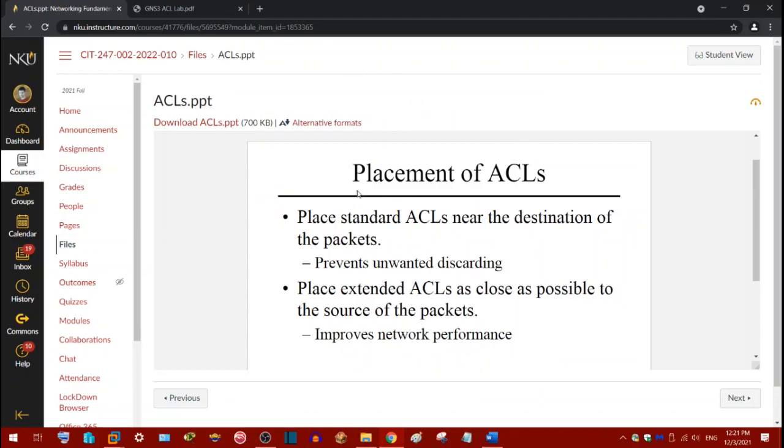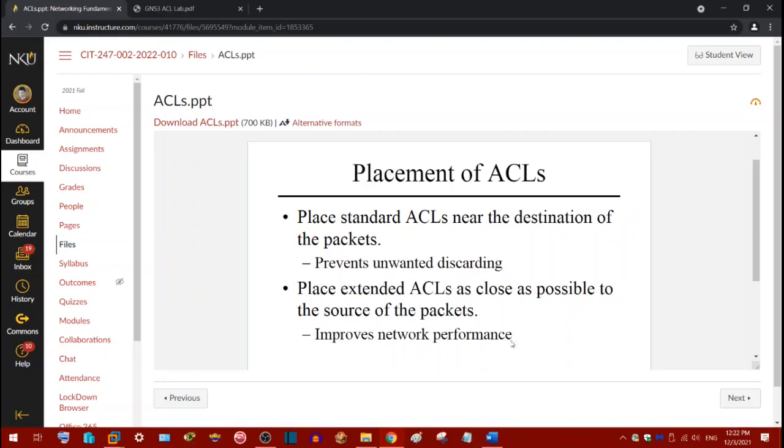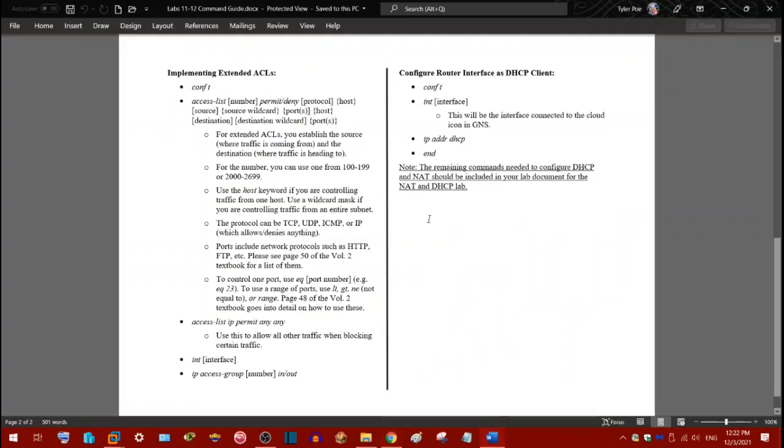So one important consideration with working with ACLs is determining where to put the rule set. So basically when you work with ACLs, you're basically applying them to an interface, which I'll show in my document or the command guide I made. So standard ACLs are placed near the destination. And I'll explain why that's important. But just know that for now, that standard ACLs always need to be put as close to the destination as possible. And then extended ACLs need to be placed as close to the source of the packets as possible. These rules are very important to follow because if you don't do them, your ACLs will not work correctly. And I'll just, I'll showcase how to do this.